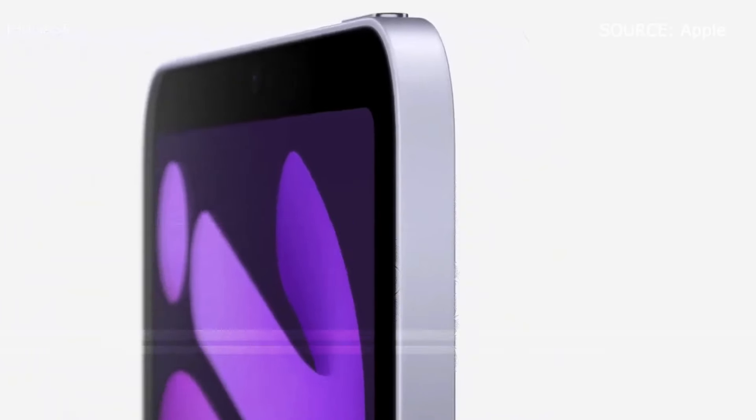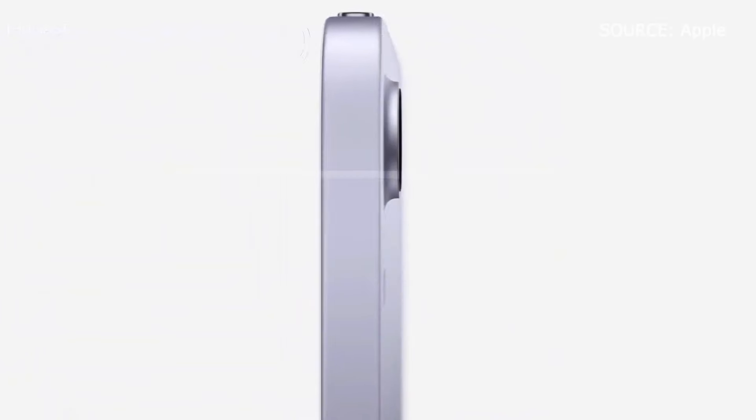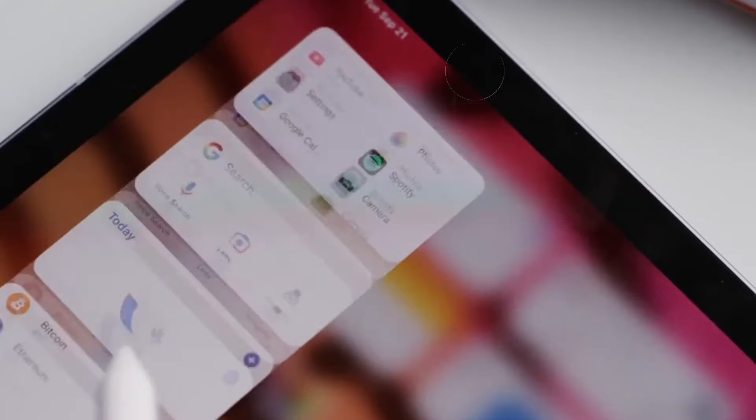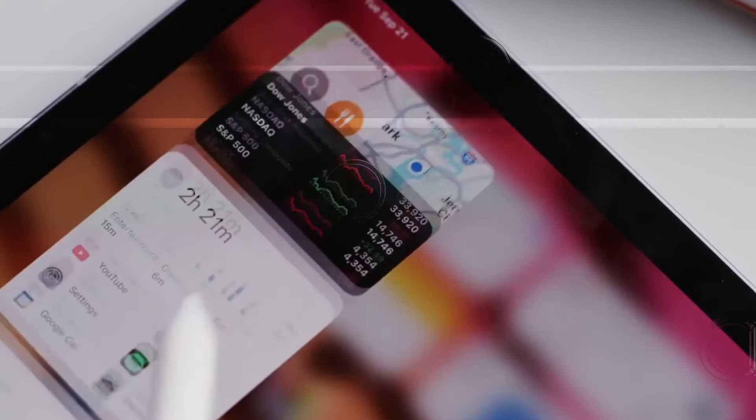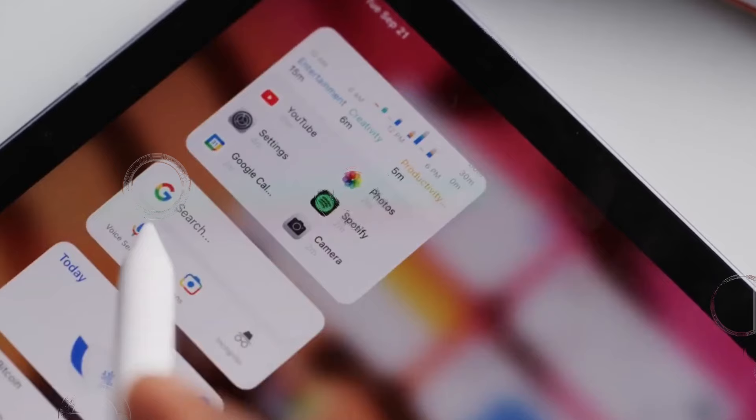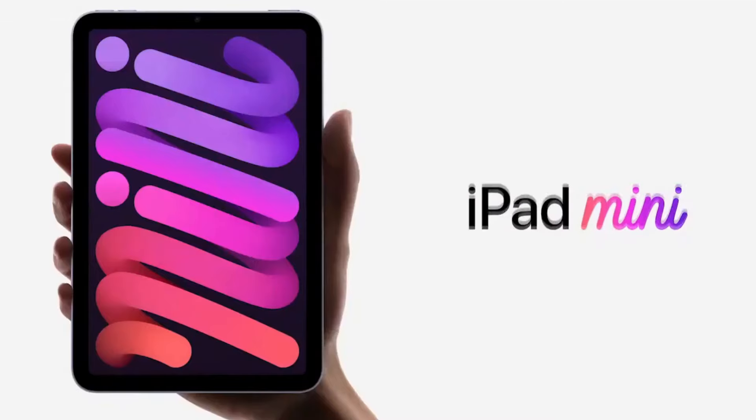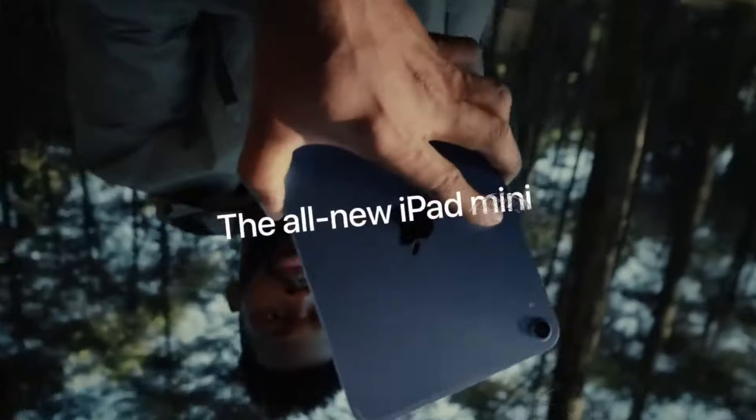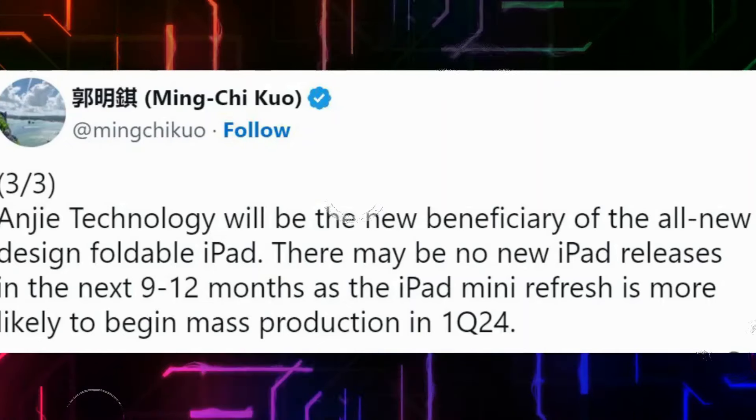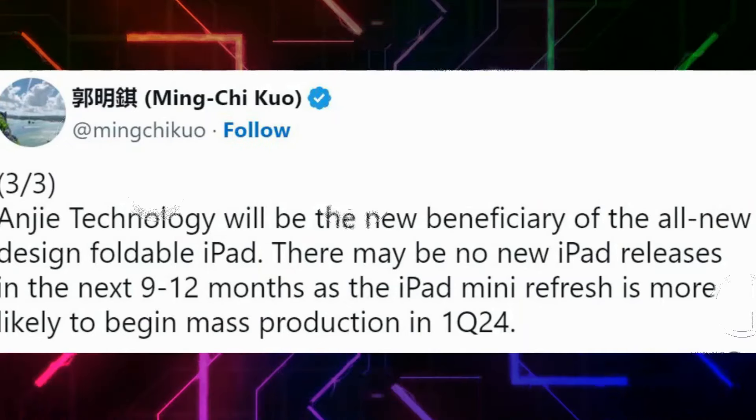Our sponsor ESR offers a range of accessories to complement your iPad experience, including the shift magnetic case and the rebound keyboard case 360. These accessories provide added functionality and protection, enhancing your productivity on the go.